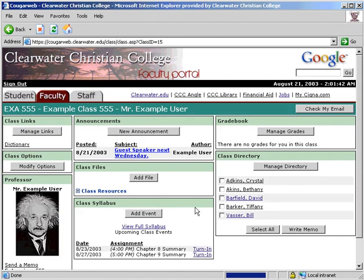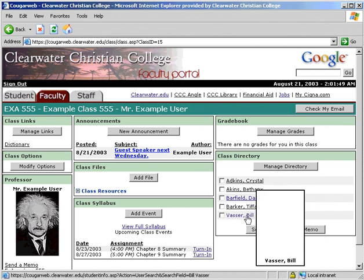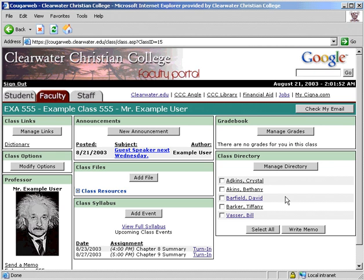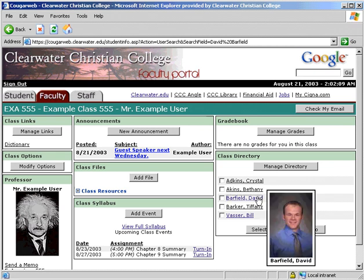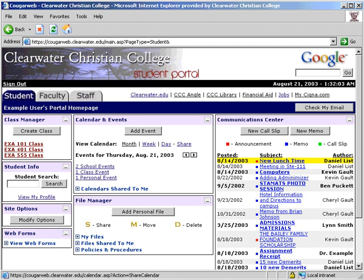The final module is the Class Directory, which displays the students and allows you to send them a memo. The difference between a memo and an announcement is that a memo can be sent to one or more individuals and the student can delete it once read, while announcements are sent to all students and must be deleted by you. Clicking on a name will bring up their personal contact information. Your individual portal will be different than the one used in the video due to customization and your position with the college. Things will also look different as the site develops. If you have any suggestions or find any problems with the site, please let us know. This completes the CougarWeb instructional video.